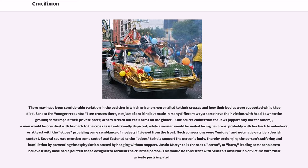Several sources mention some sort of seat fastened to the stipes to help support the person's body, thereby prolonging suffering and humiliation by preventing the asphyxiation caused by hanging without support. Justin Martyr calls the seat a cornu, or horn, leading some scholars to believe it may have had a pointed shape designed to torment the crucified person.